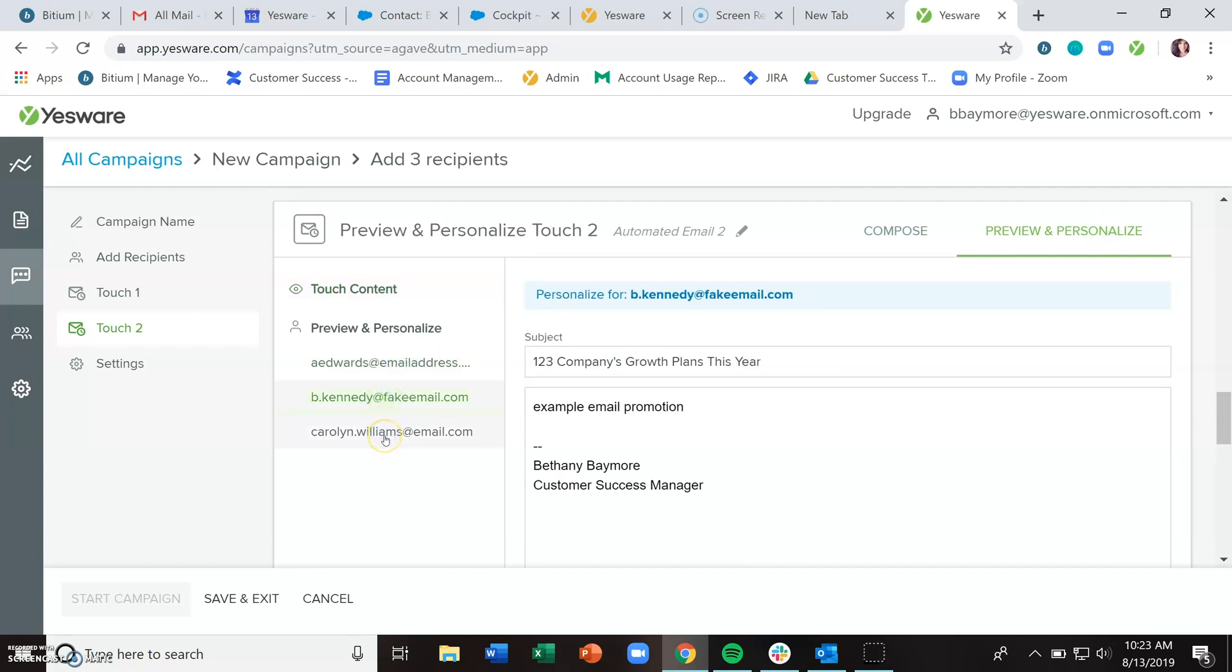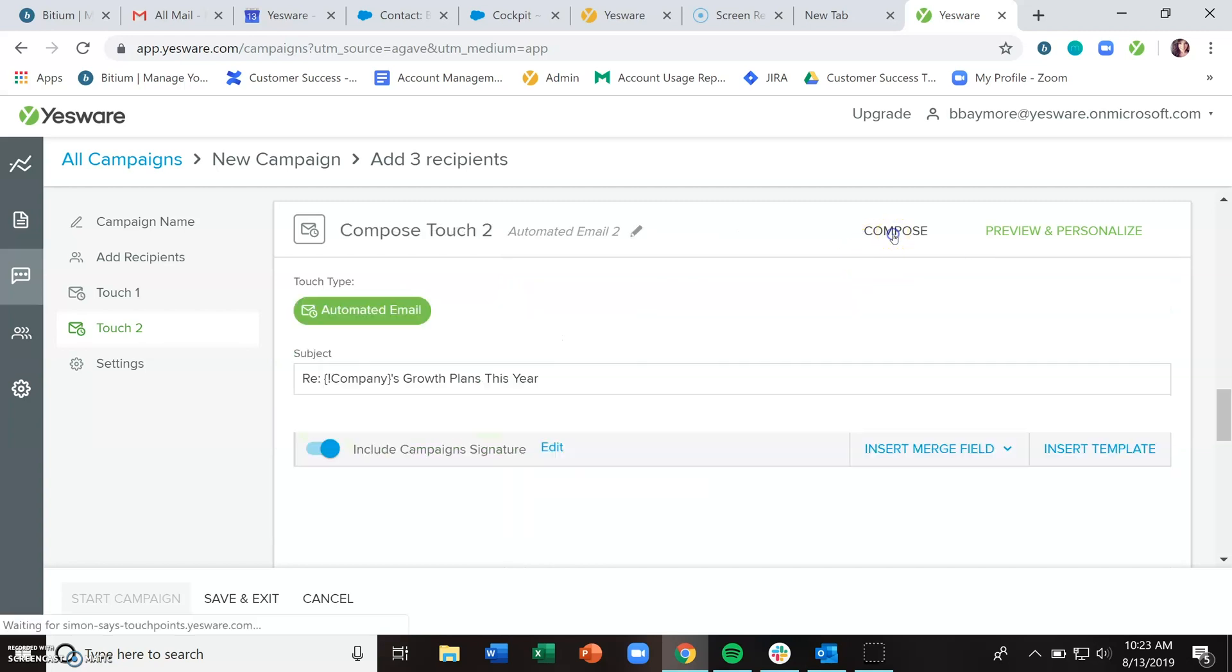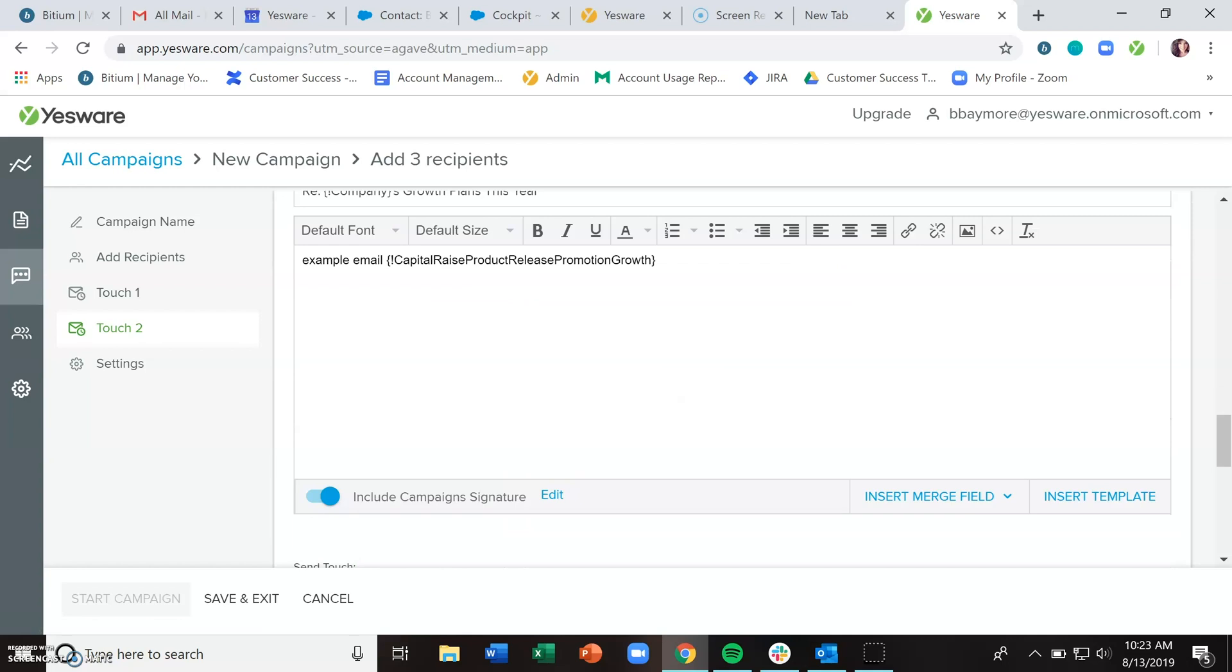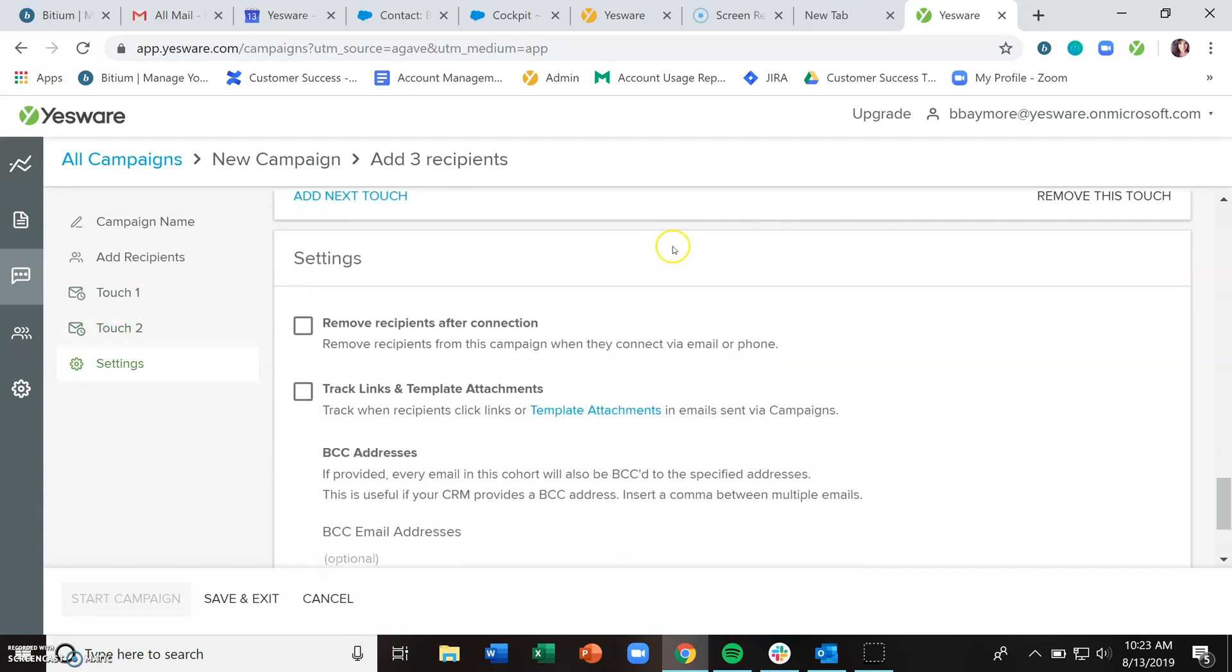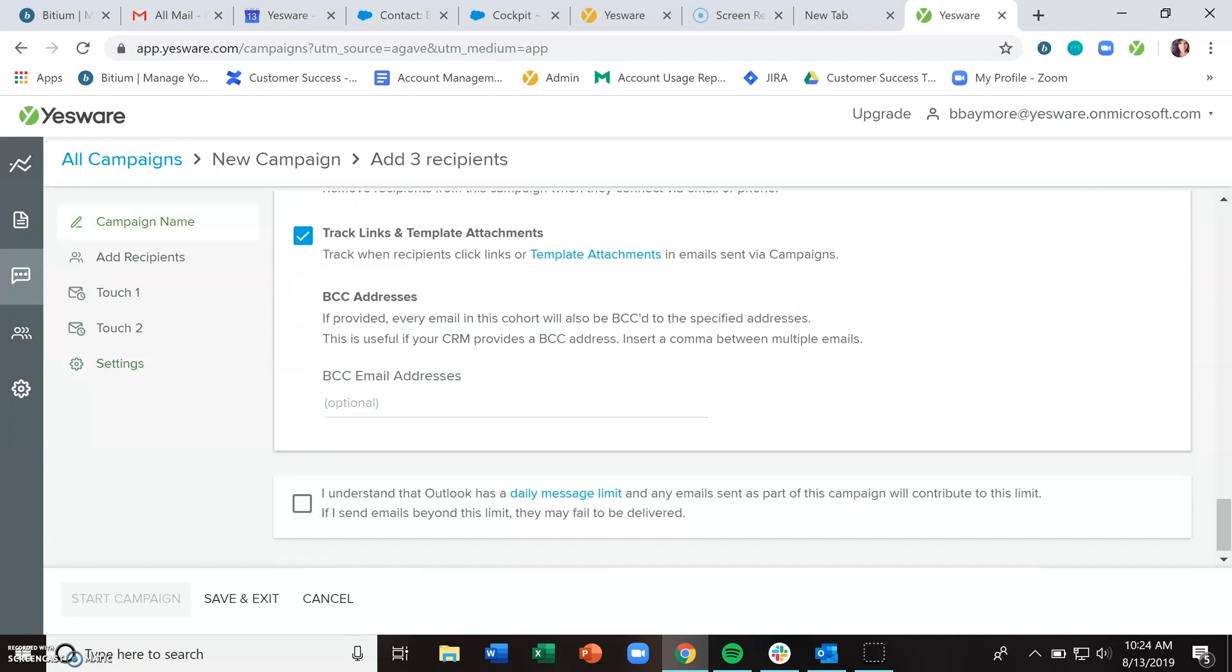In the settings section, you need to decide if you want to remove recipients after connection, which is the default. Then, if you're sending any hyperlinks or templates that include template attachments, do you want those to be tracked? This BCC email address area: if you have a premium plan and you have a CRM that provides a BCC email address, plug that in there and we'll BCC all of these emails to your CRM. If you have an enterprise plan and you're reaching out to anyone who has an email address matching a contact or lead record in your Salesforce environment, those emails will automatically sync to Salesforce.